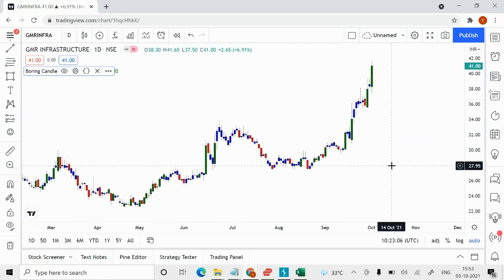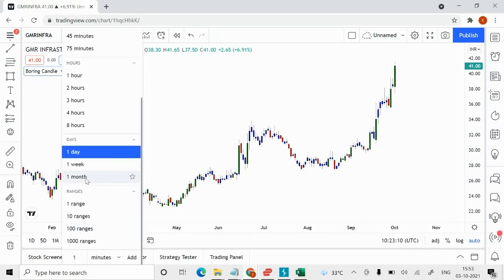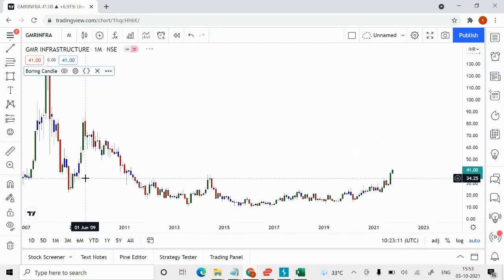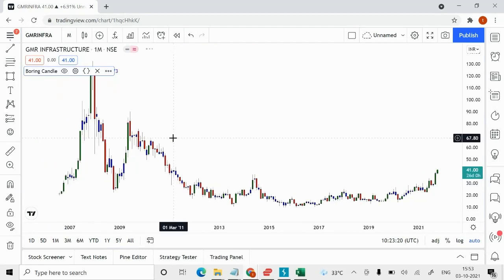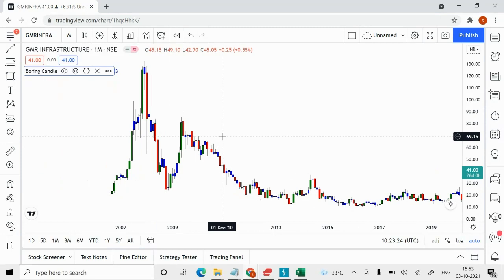Since I'm analyzing this from a long-term perspective, you should always start with the monthly time frame. The higher the time frame, the easier it is to analyze from a long-term perspective. The reason I always select Boring Candle is because I follow the demand-supply concept, and we need to ensure we're not missing any demand or supply zones.